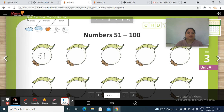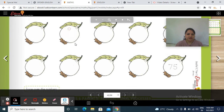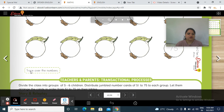Now you have to circle today's date. Fill in today's date, month, year, and check the weather and circle according to the weather. Now trace over the numbers.